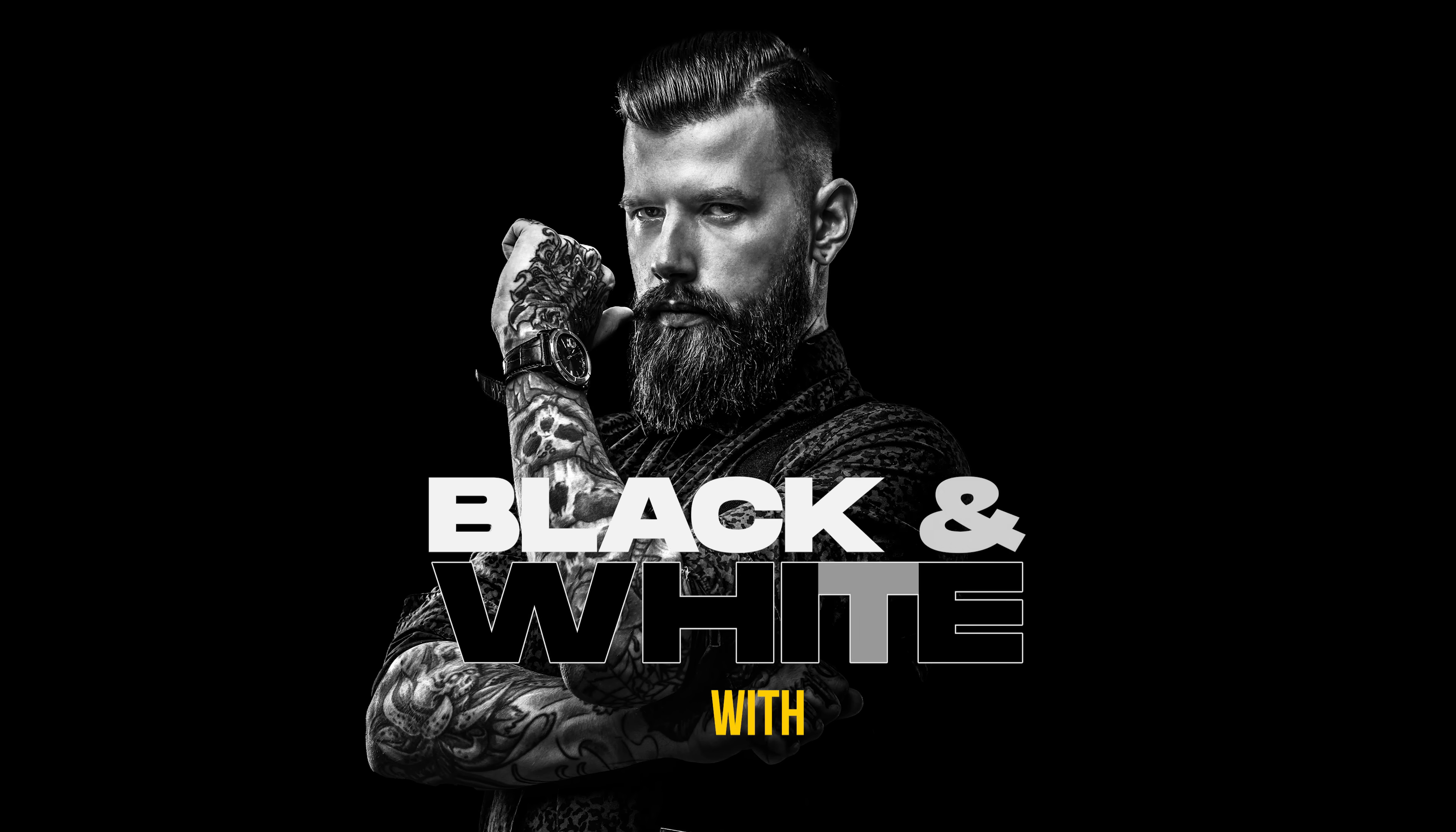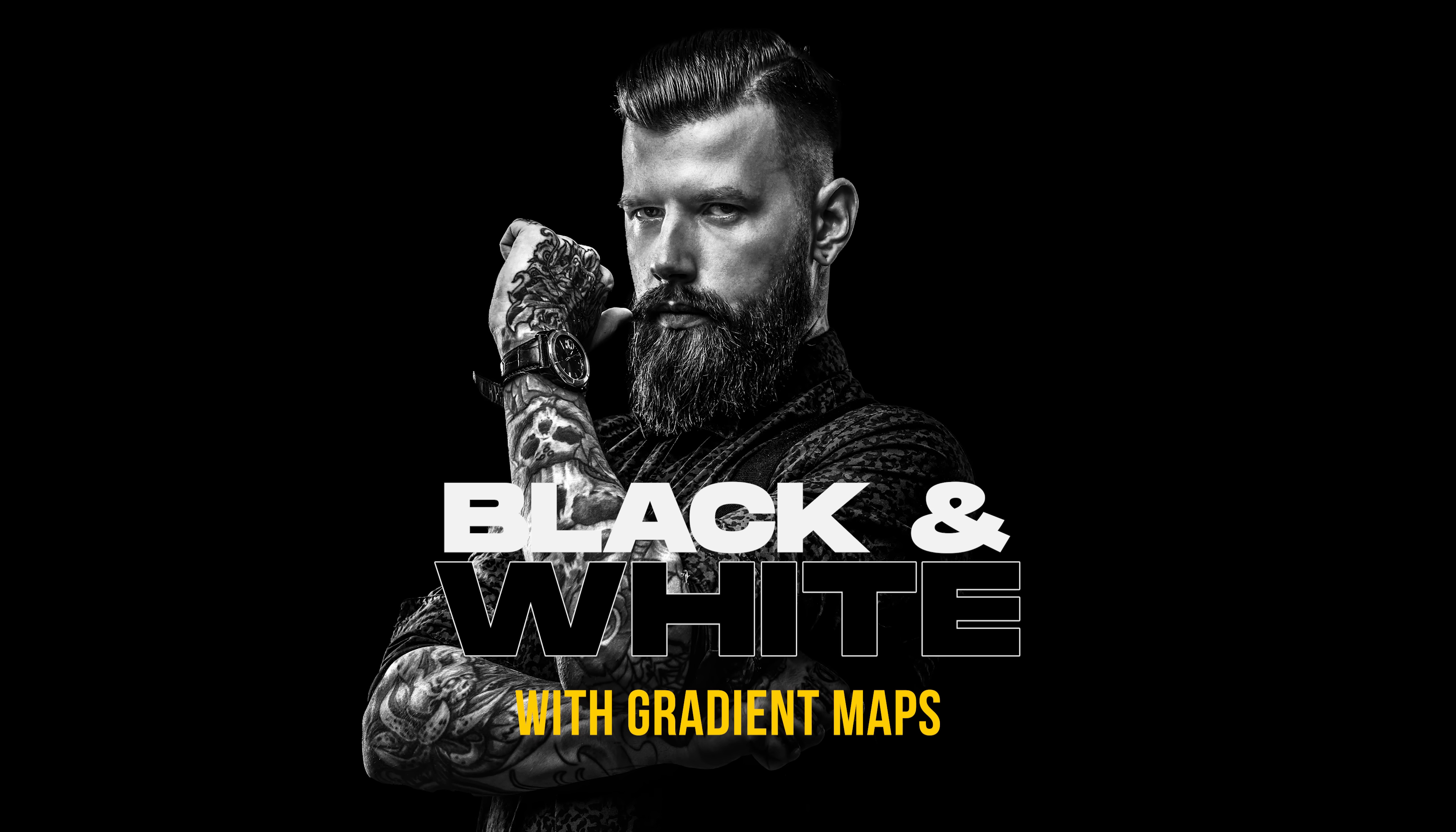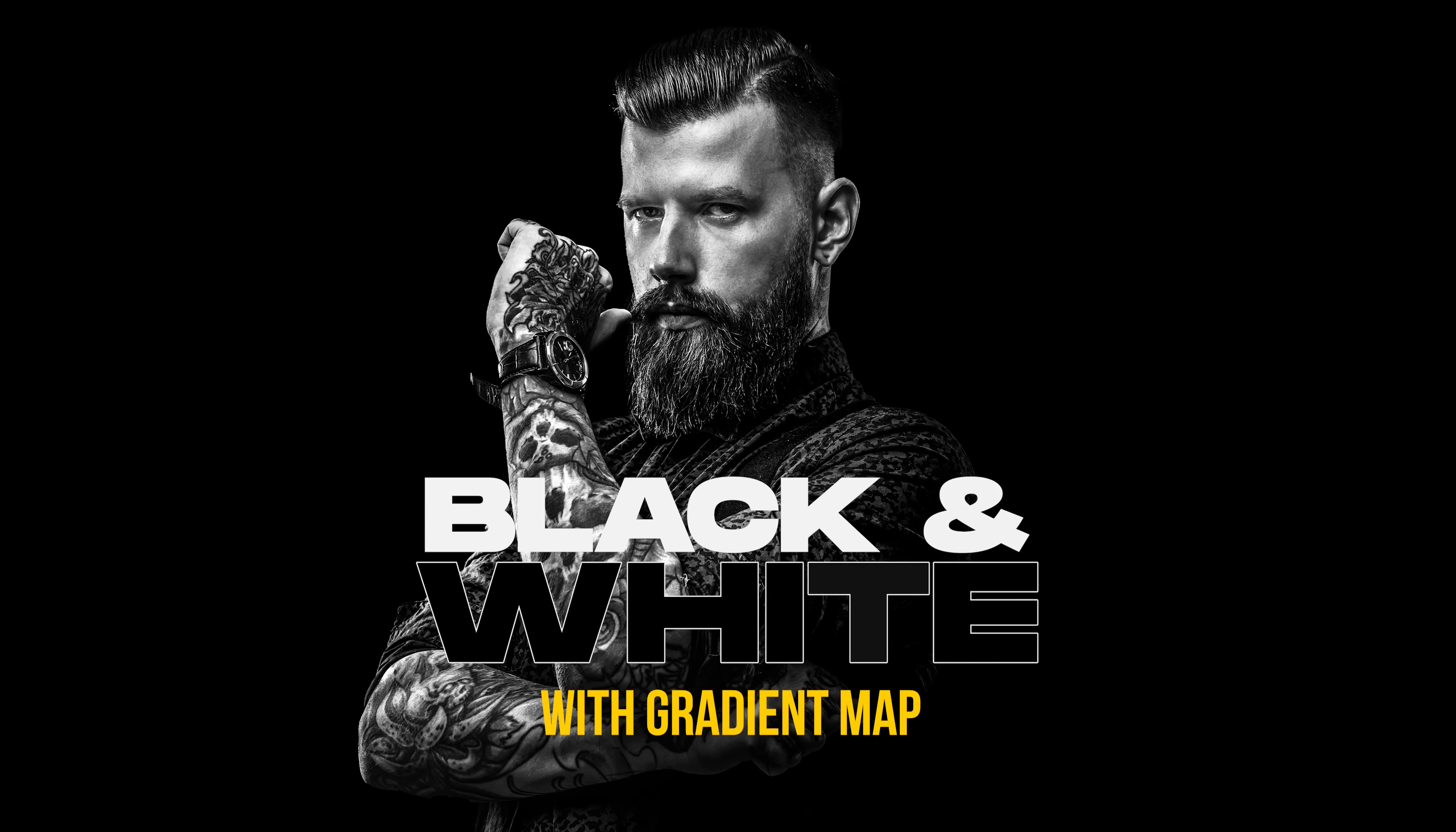Today we'll learn how to make absolutely dramatic black and white conversions in Photoshop using gradient maps. So without any further ado, let's get started.